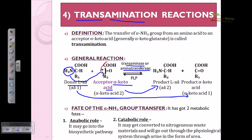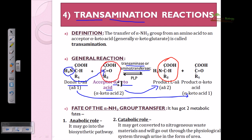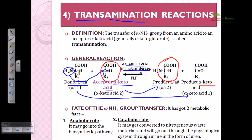To clarify: the second molecule, the keto acid, at the beginning of the reaction takes the amino group from the donor amino acid. The keto acid is converted into an amino acid, and the donor amino acid is converted into a keto acid as it donates the amino group. It is a very simple reaction.